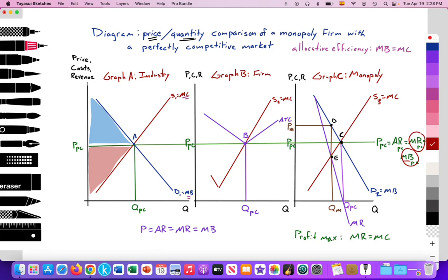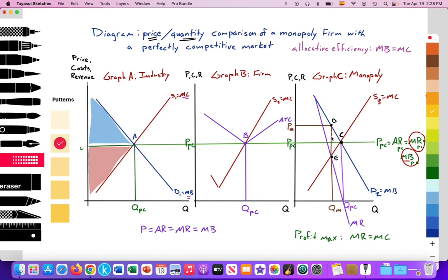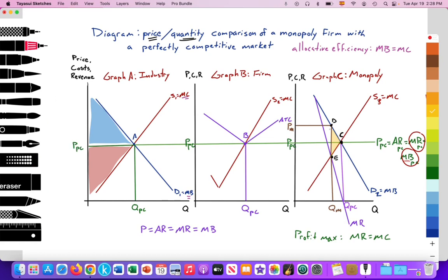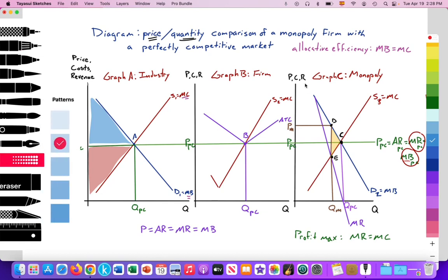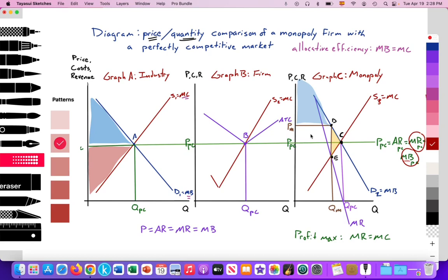For the monopolist, we see it under-allocates — it's producing at QM. So there's a welfare loss that's generated. Here is the welfare loss for the monopolist between points C, D, and E. This is a result of the marginal benefit at point D being greater than the marginal cost at point E. As a result, we also get a reduction in consumer surplus due to that higher price — the reduced consumer surplus — and a maximized producer surplus for the monopolist.